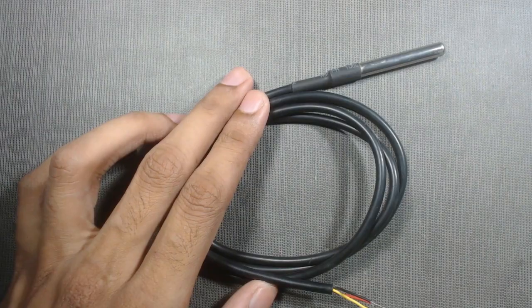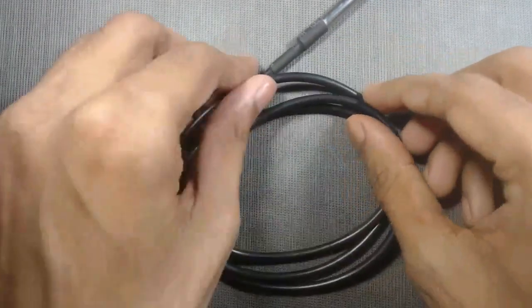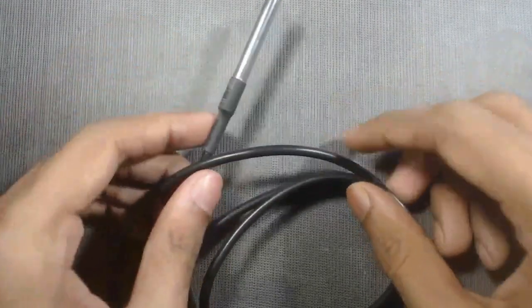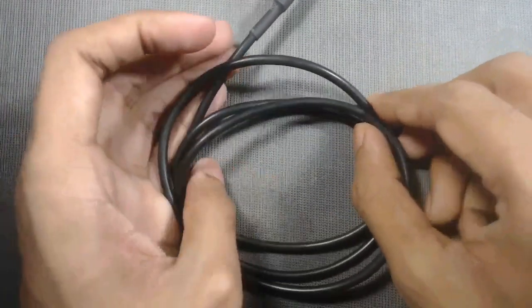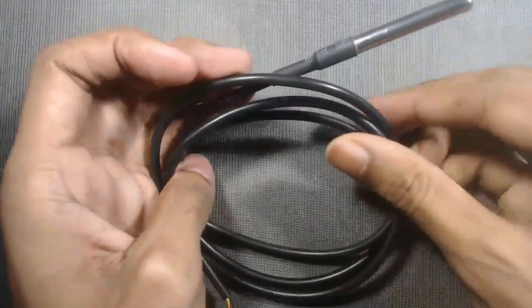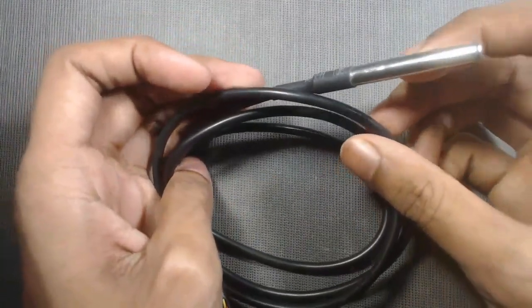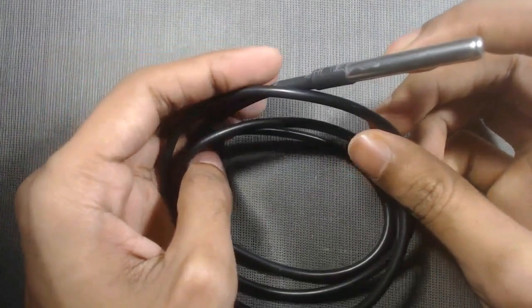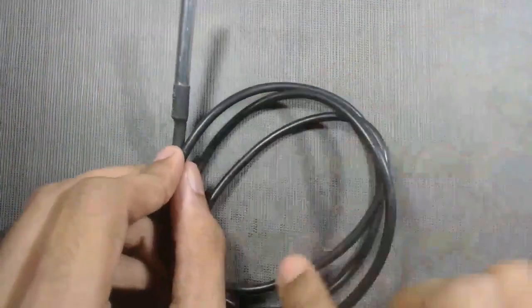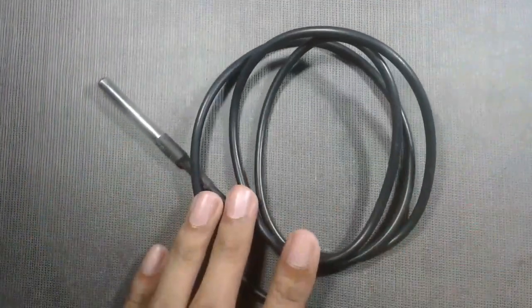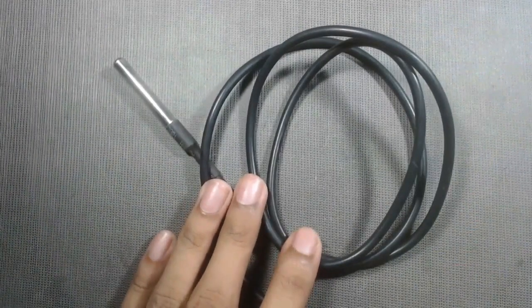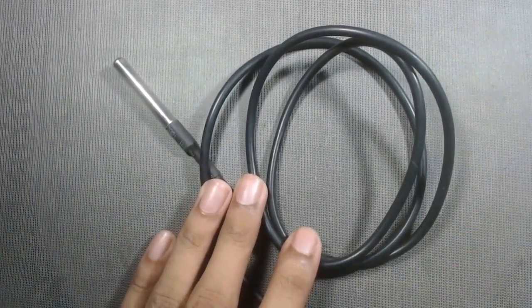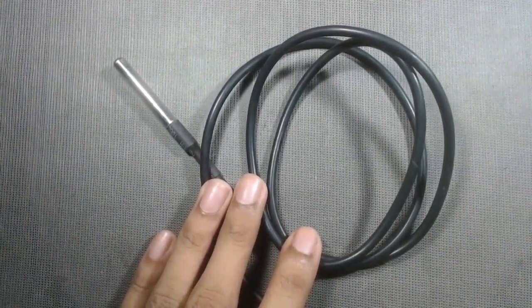Here is the DS18B20 temperature sensor. It is a waterproof version. It can read the temperature from minus 15 degrees Celsius to 125 degrees Celsius with an accuracy of plus minus 0.5 degrees Celsius. It communicates on a common bus.